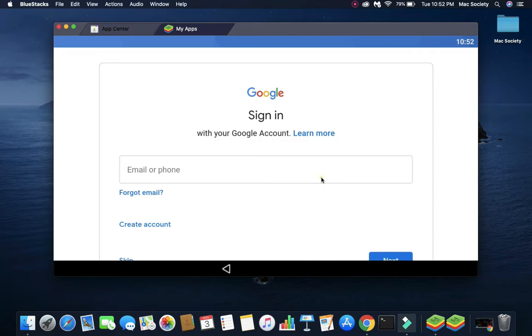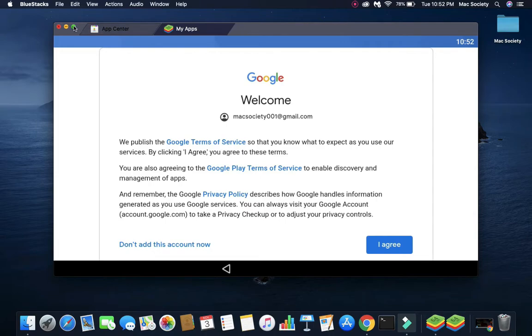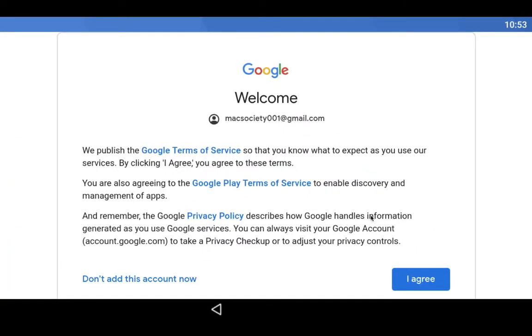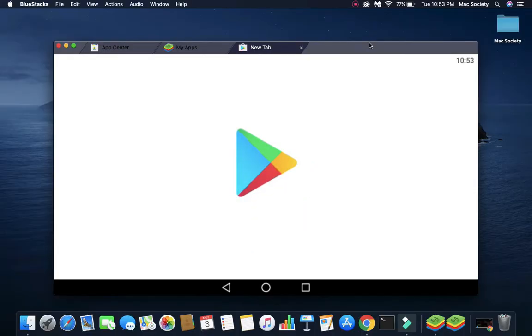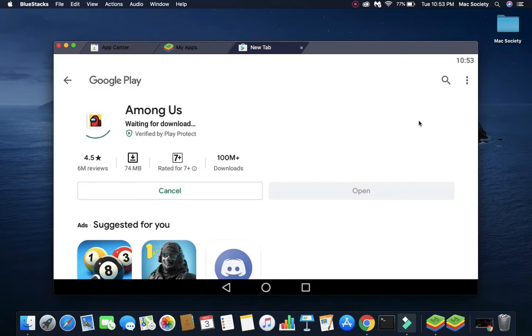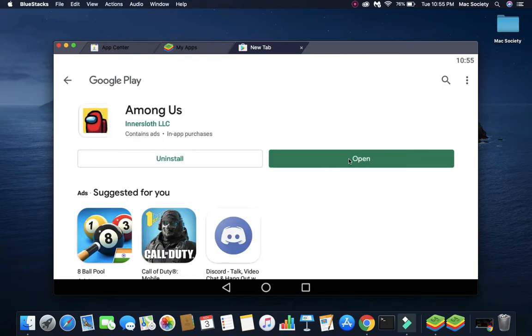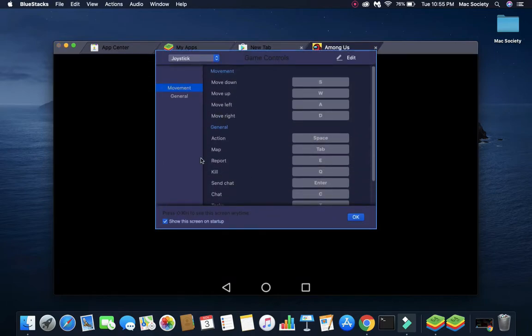Once it's done, you need to write your Gmail ID and password to log in to your Google account. Now, click on I Agree and it will do some checking. After that, it will automatically open up Among Us. Just click on Install and it will start downloading. Once it's downloaded and installed, just click on Open and it will show you the game controls. After seeing it, click on OK.